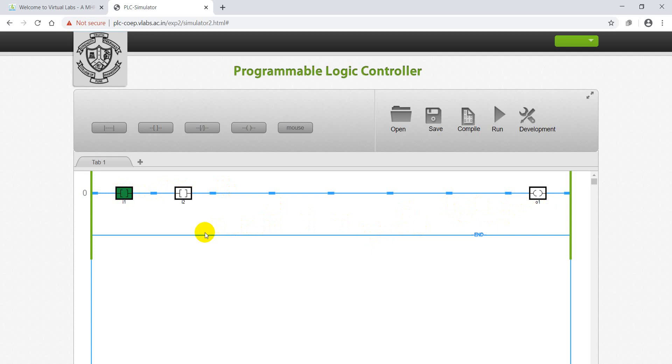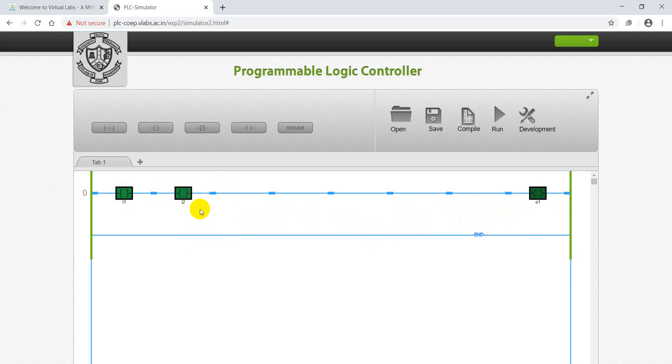Output is low. But when we give both inputs high simultaneously, then we will get output high. AND logic is simulated successfully.